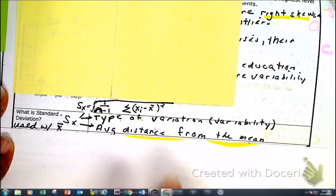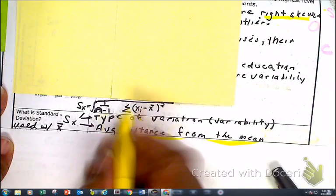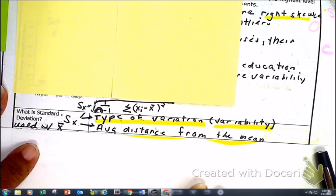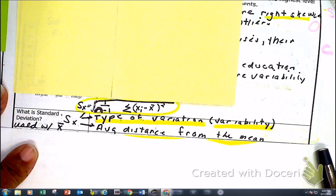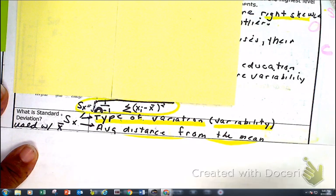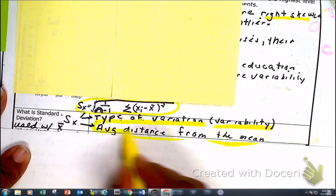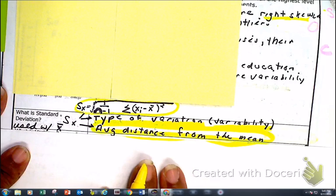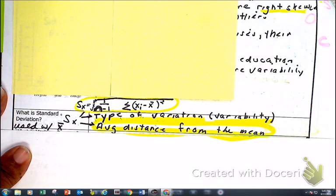Standard deviation — I believe you guys went over this in Math 3. Standard deviation is a type of variation; it helps us explain variability. Here is the formula you had to memorize last year, which you don't have to memorize now. It is the average distance from the mean, and that's the key to what standard deviation is. We're going to do a problem together that shows what standard deviation is about.